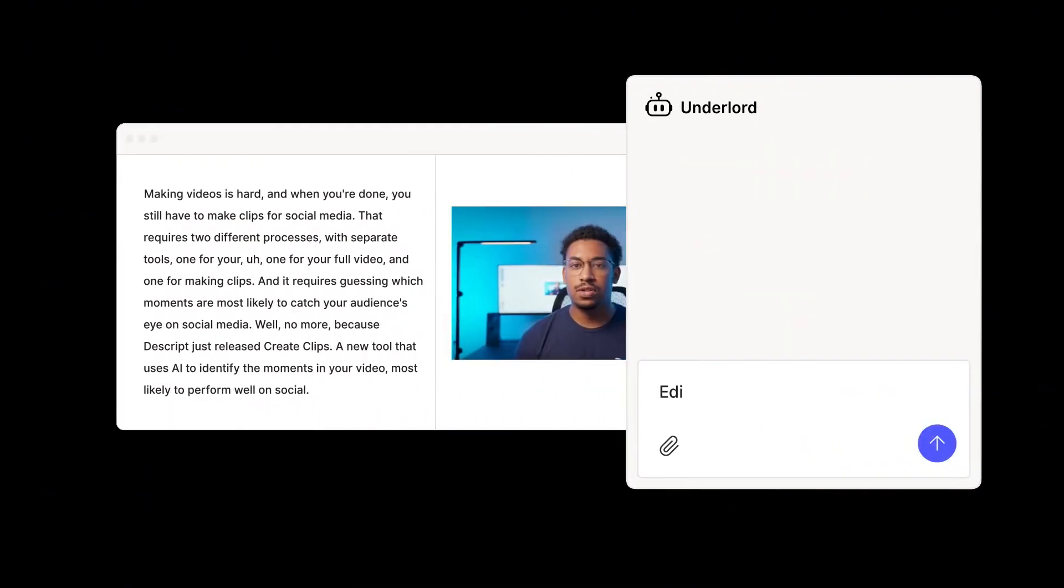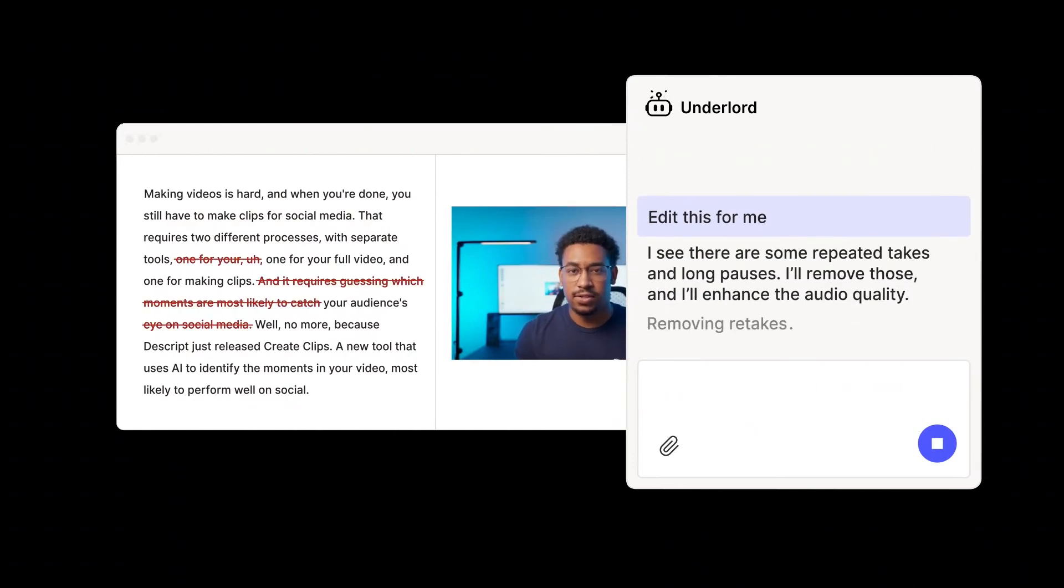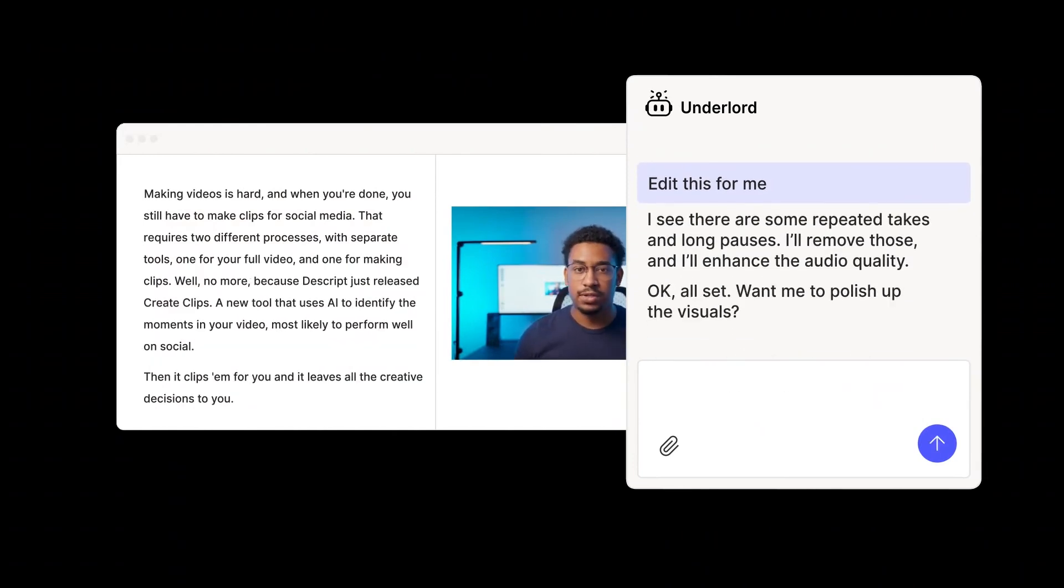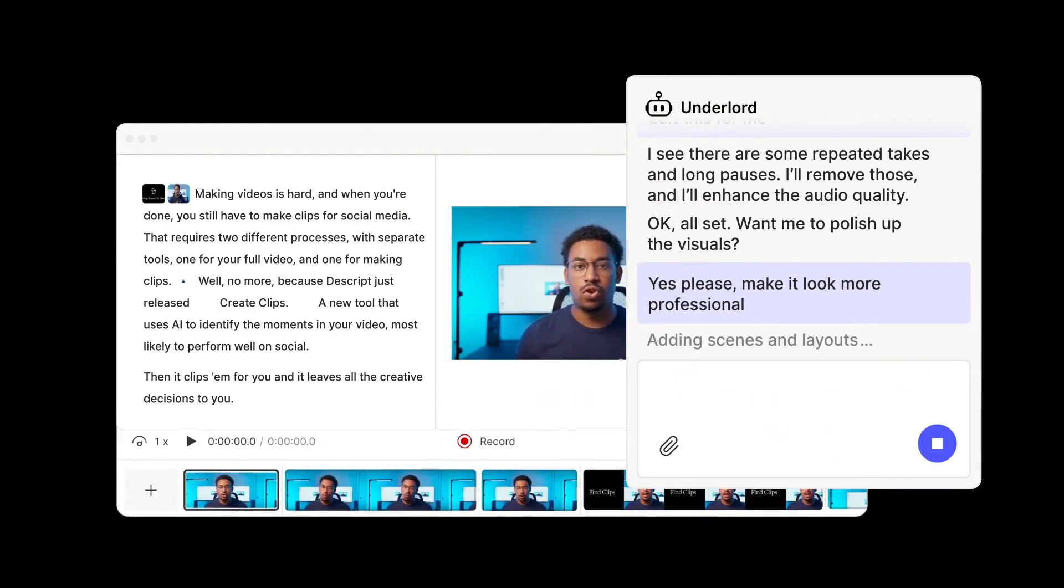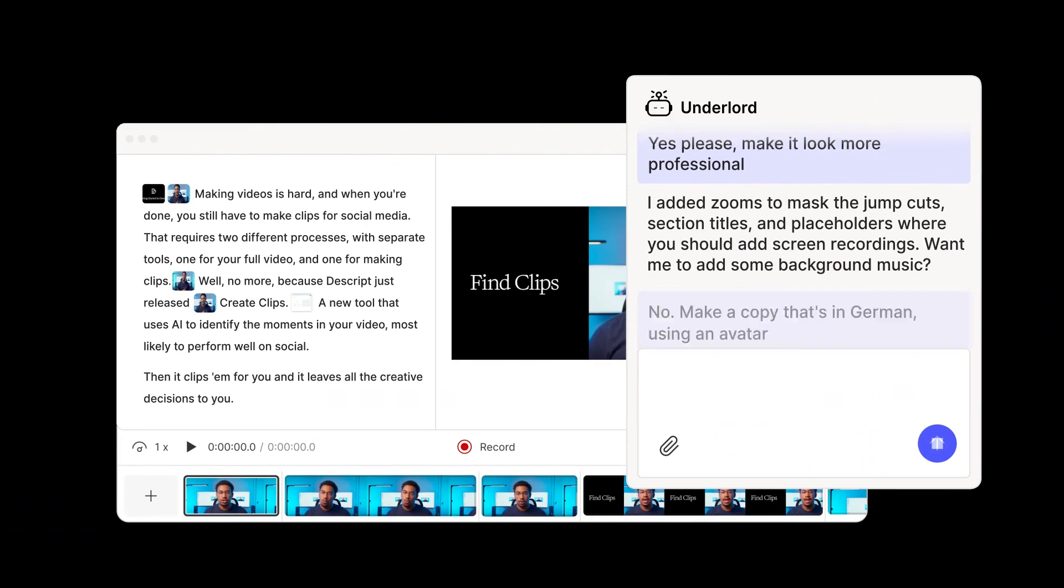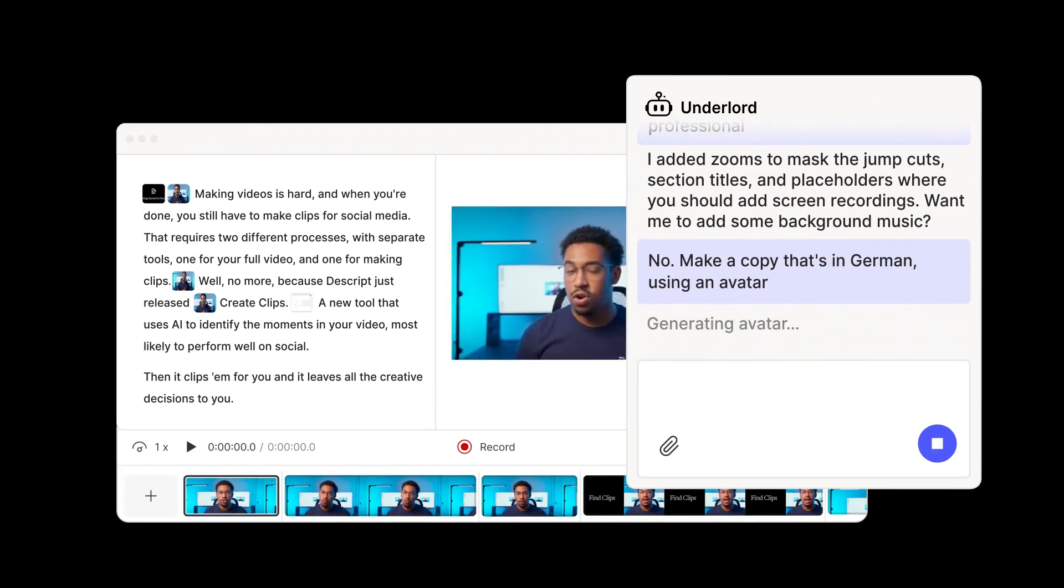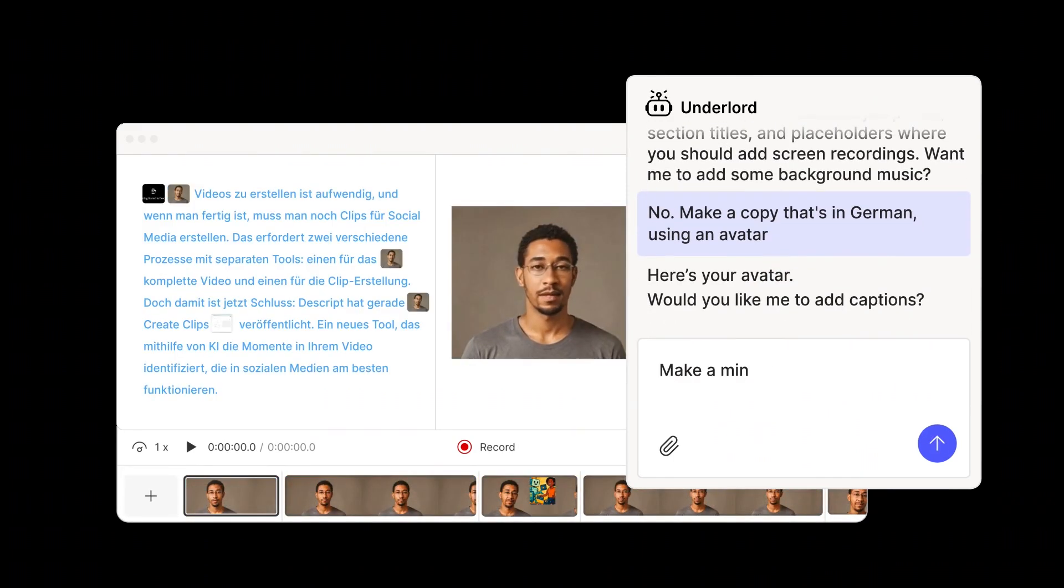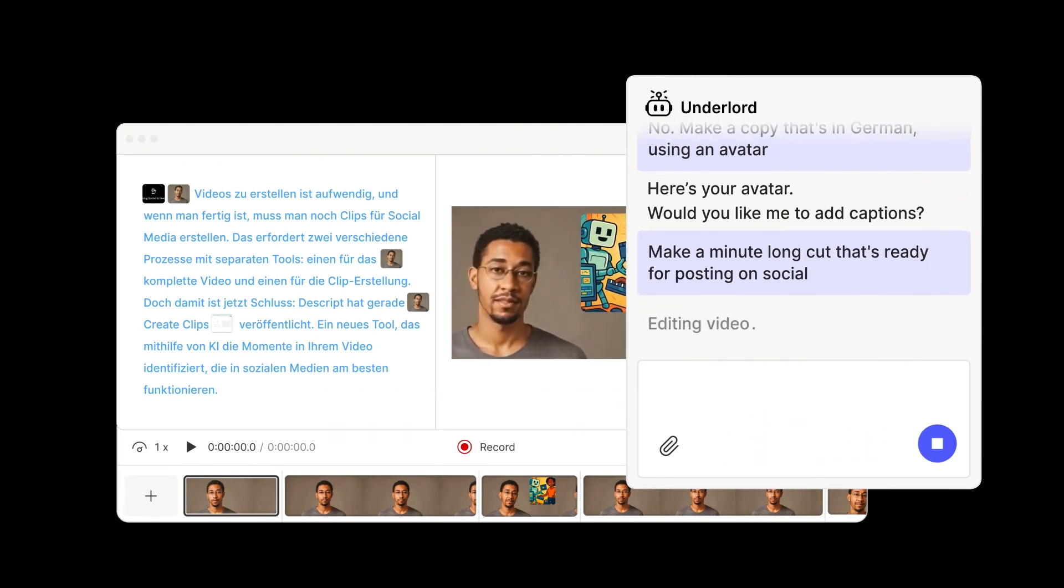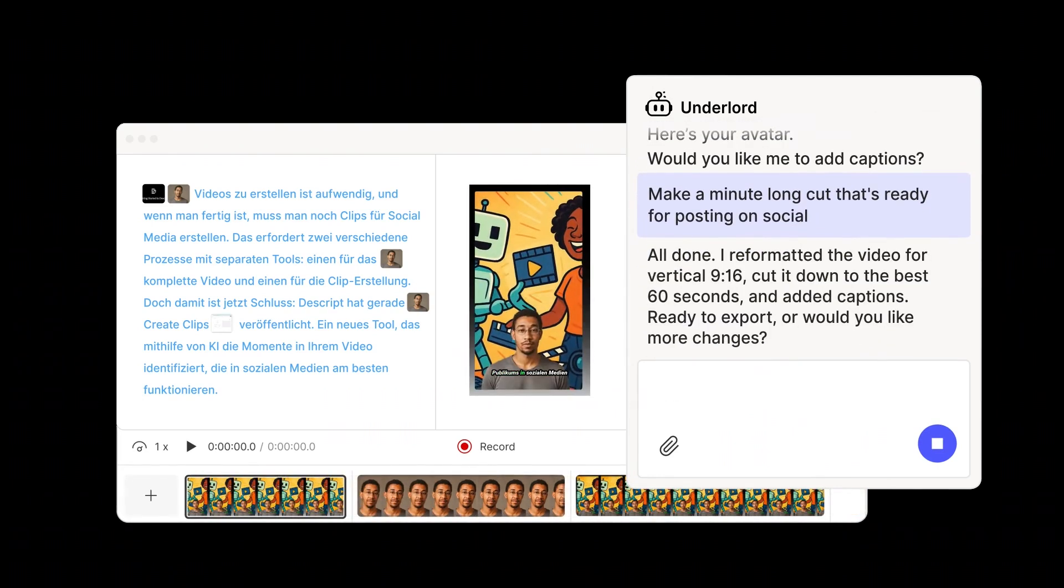Imagine you're making a YouTube tutorial. You record your screen directly in Descript. It auto-transcribes everything. You cut out mistakes just by deleting text. You overdub one line you forgot to say. Then you export the final video with captions included. What used to take hours in multiple apps now takes under 30 minutes, all in one tool.